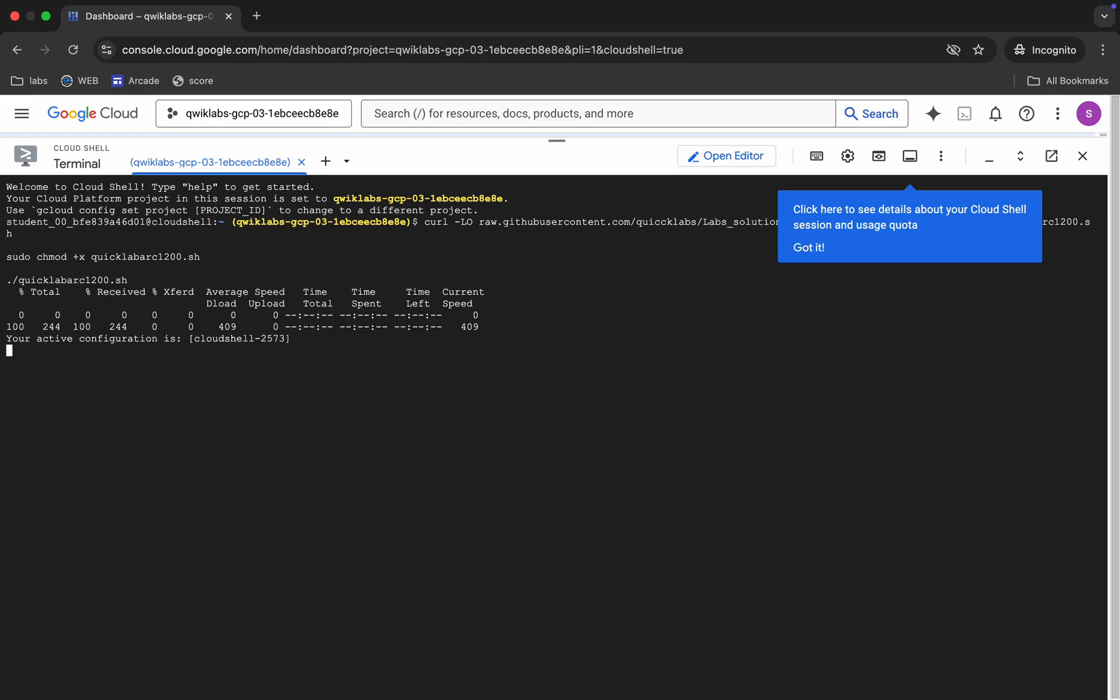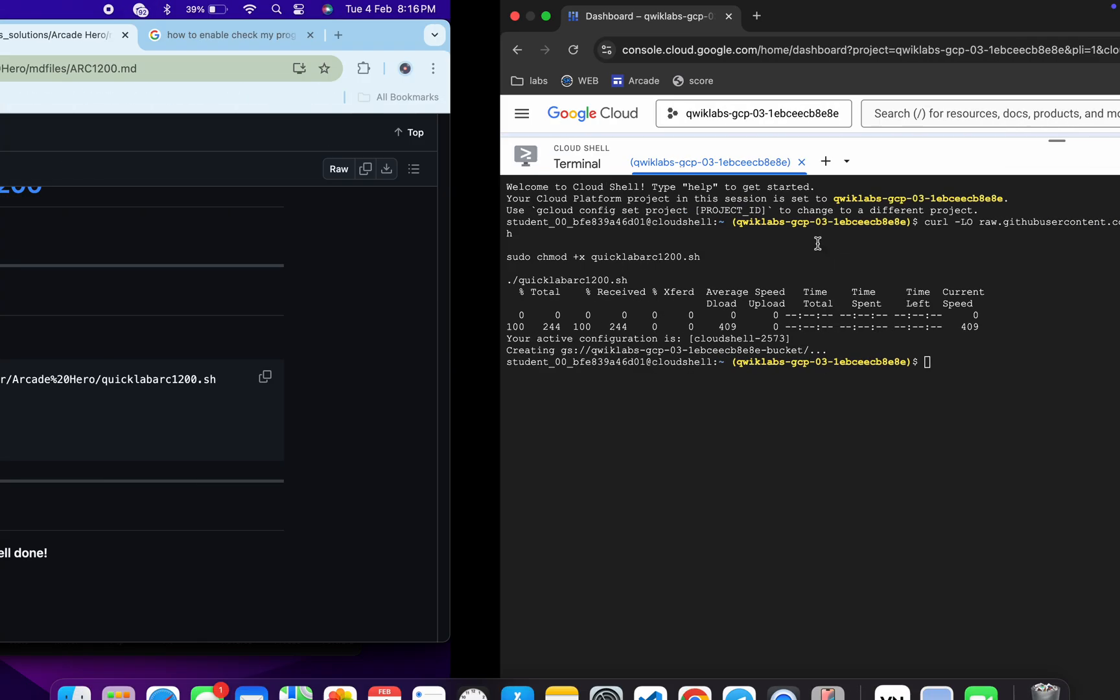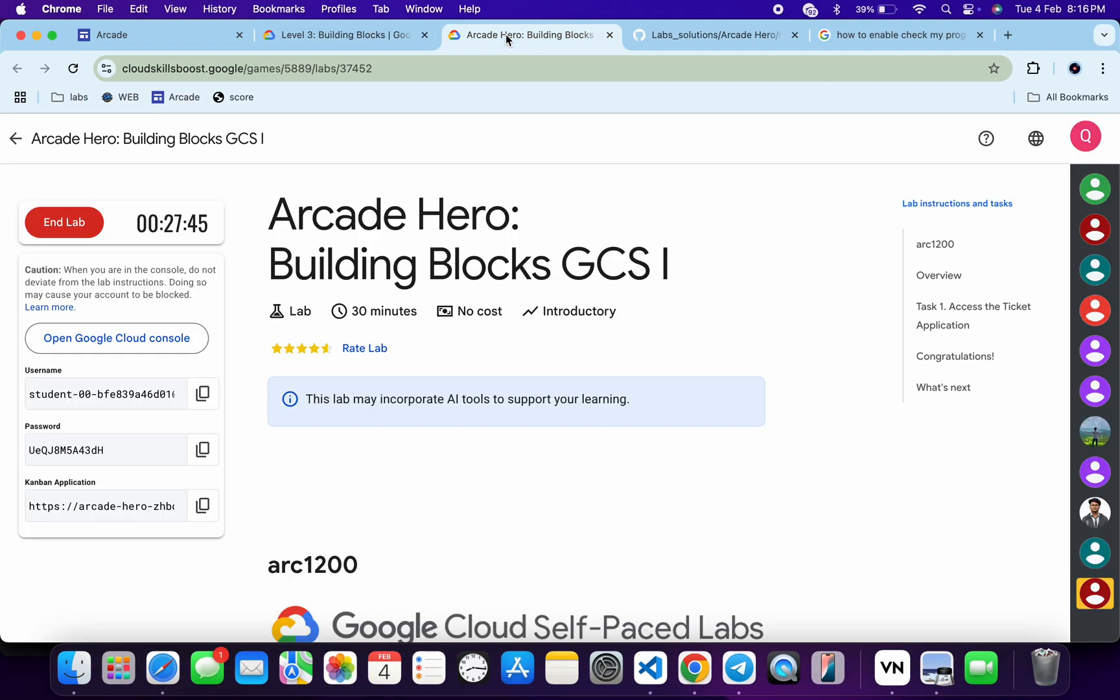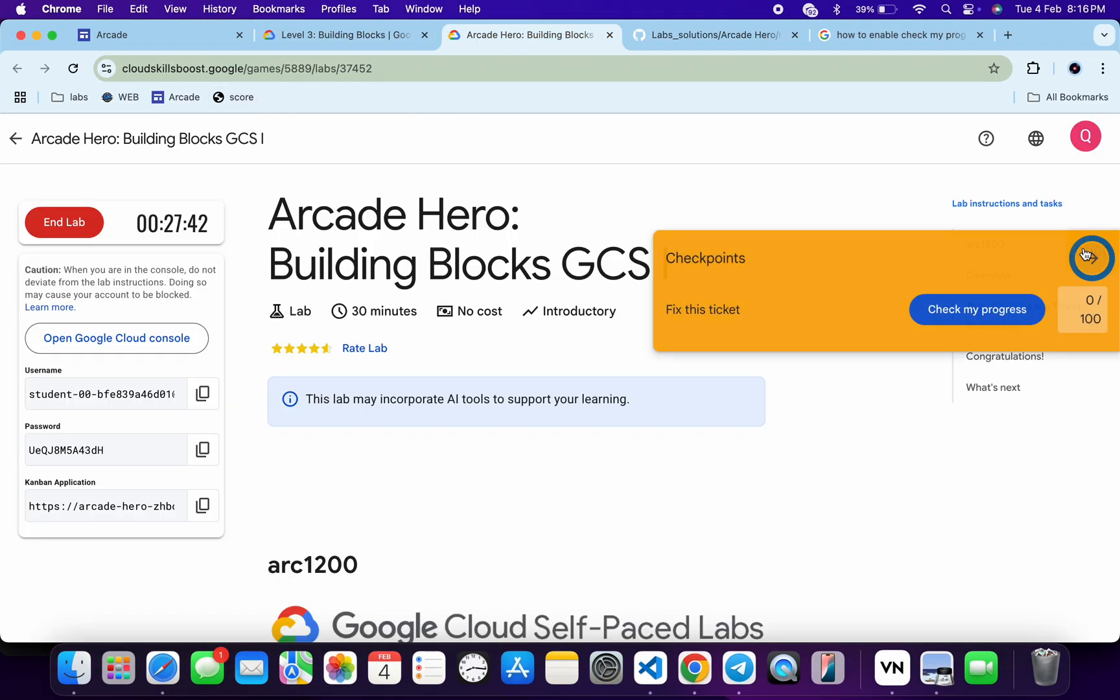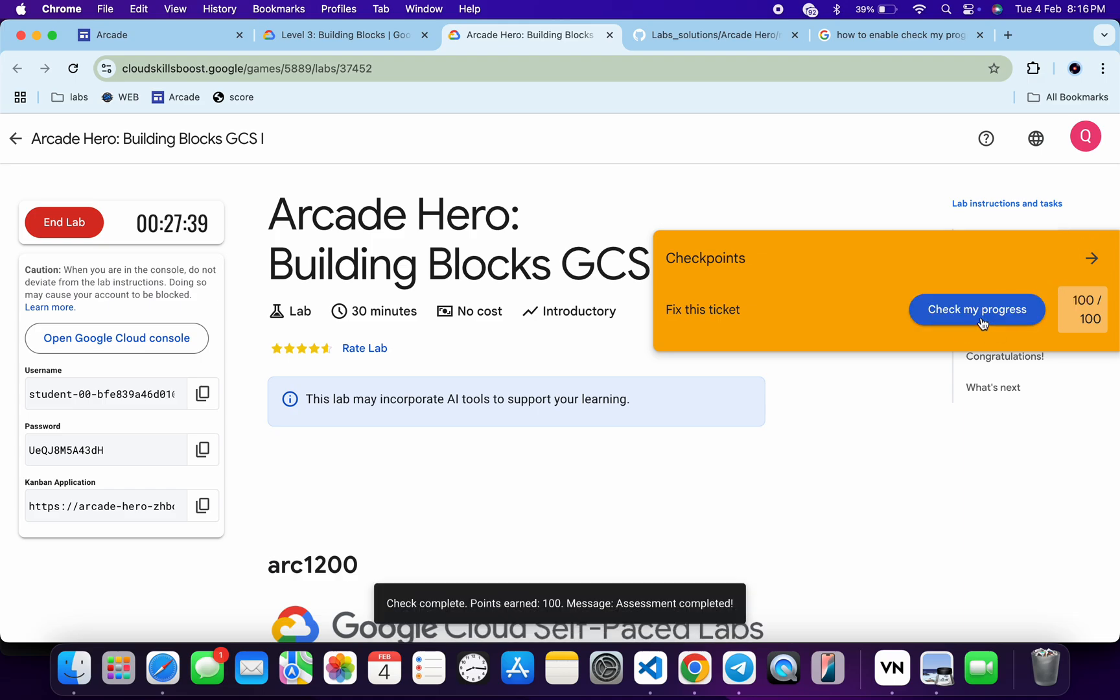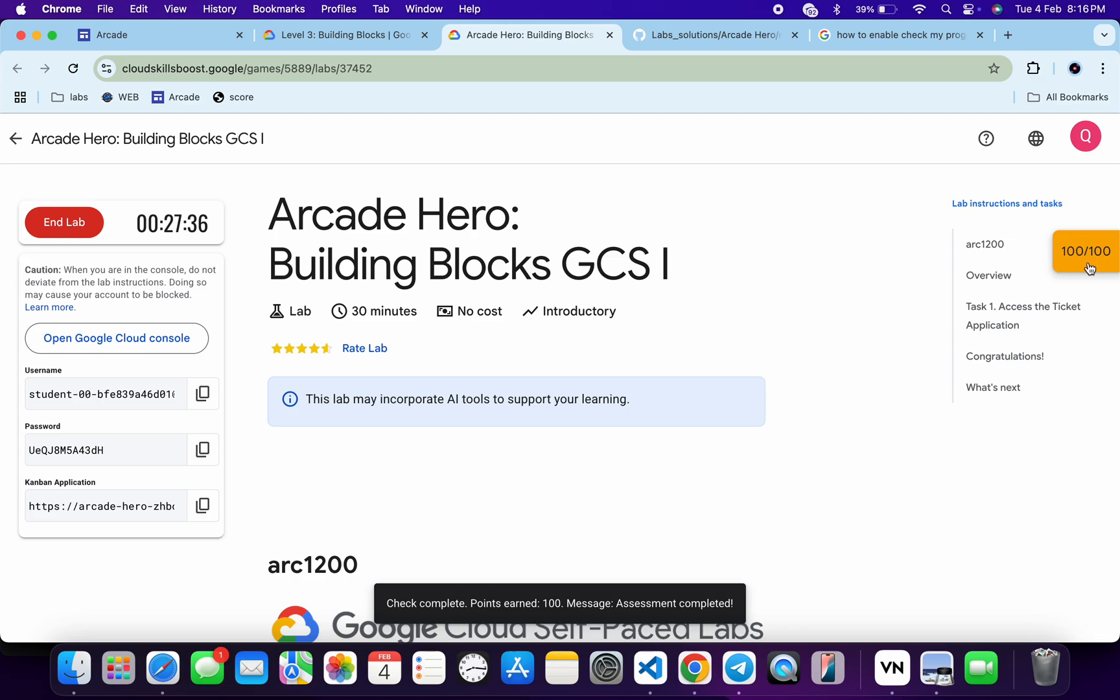As you can see it's done. Now just come back over here and click on the check my progress for the task. You will get a score without any error. If the score is not updated immediately, don't worry, just wait for a couple of seconds and you will get a score.